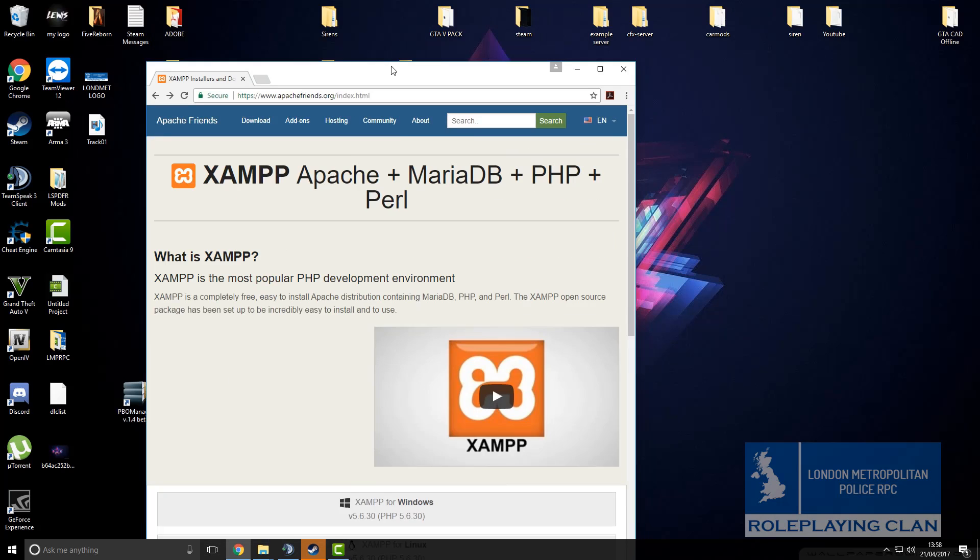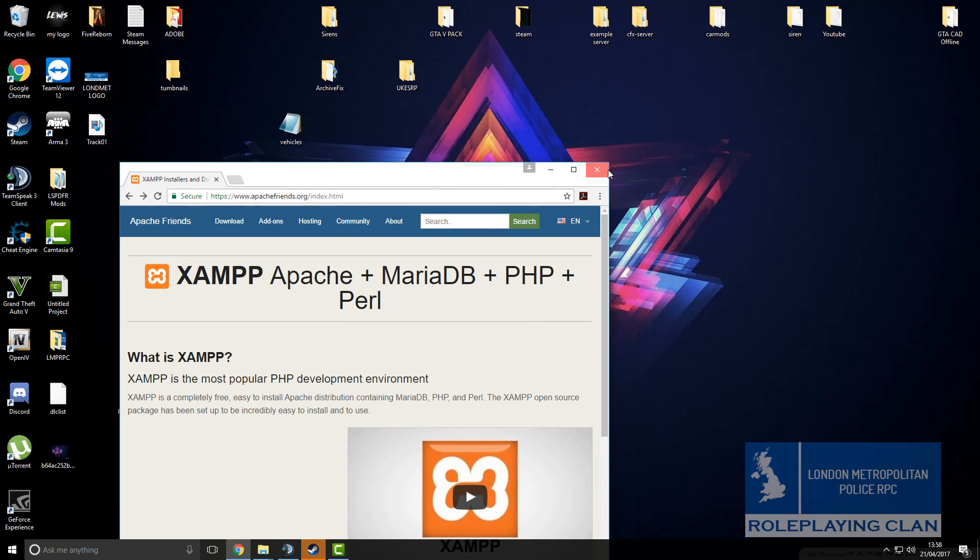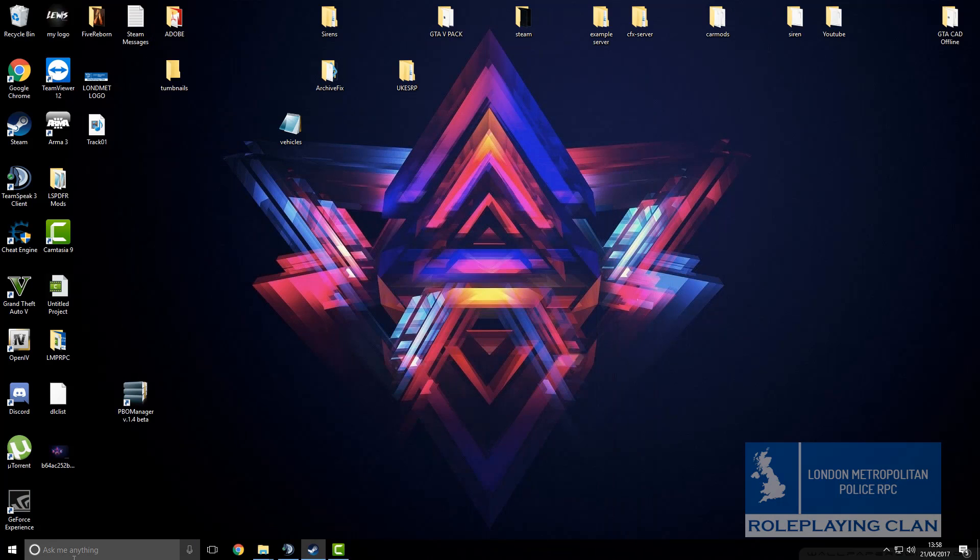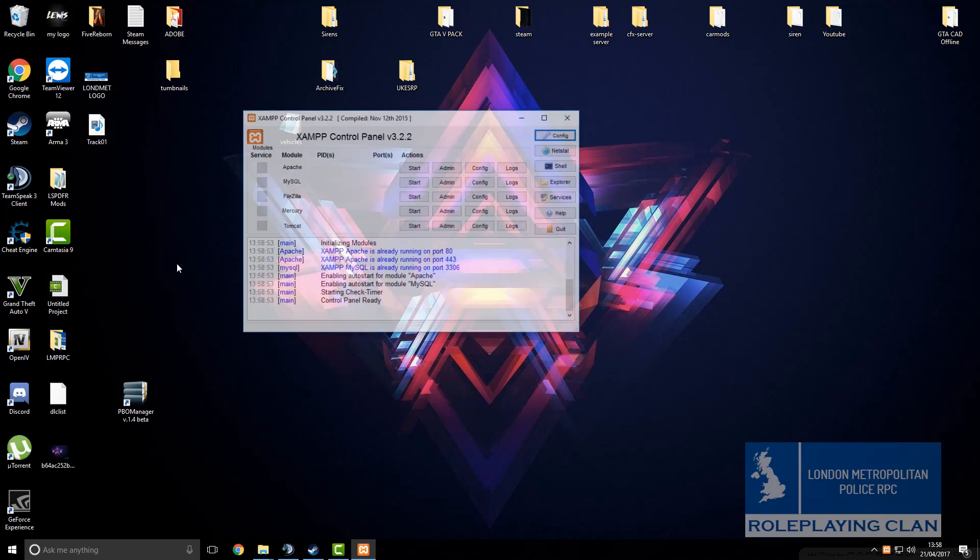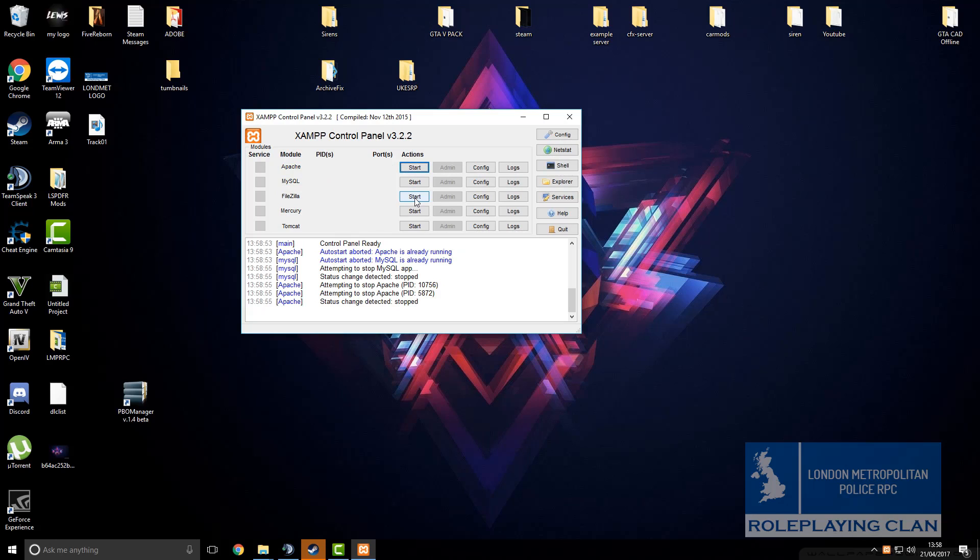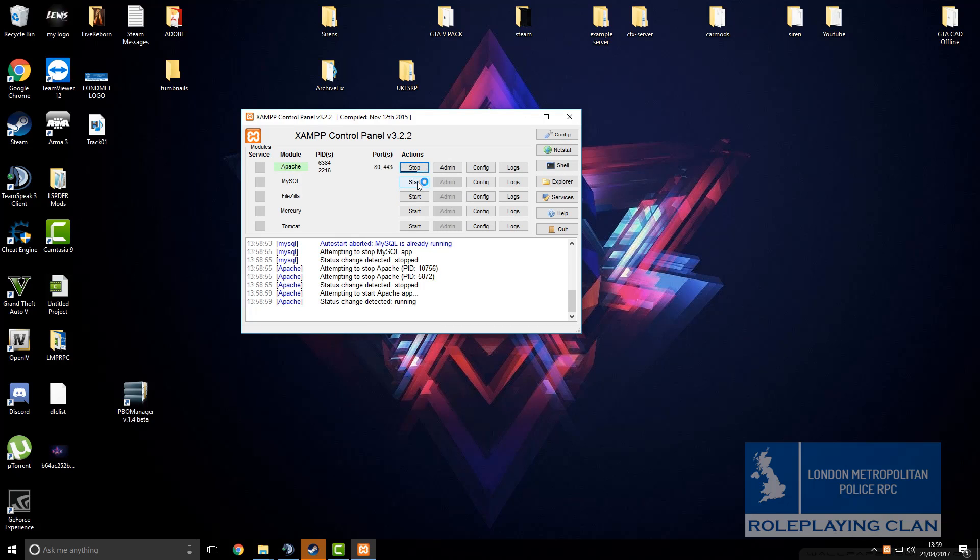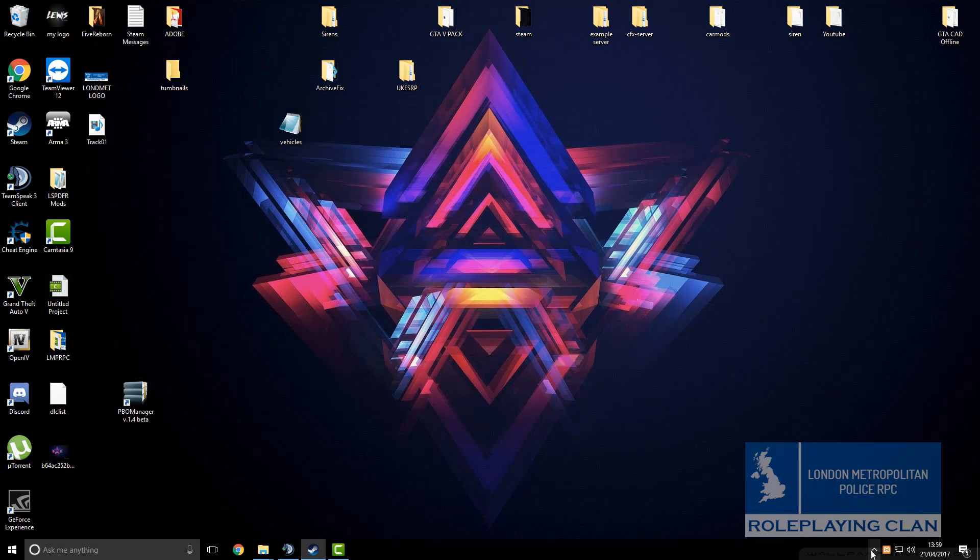When you have downloaded XAMPP, you want to click on the XAMPP control panel. I will stop these for the example. Then you want to click on start on Apache and start on MySQL, wait for them to both go green and then you can click the X button because it will always be running in the background.